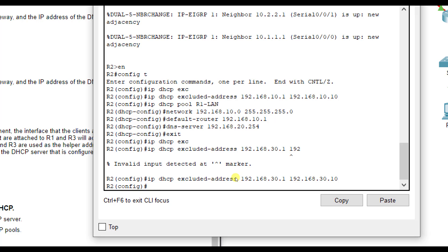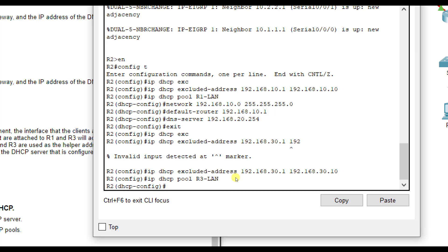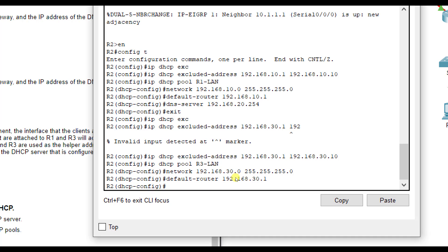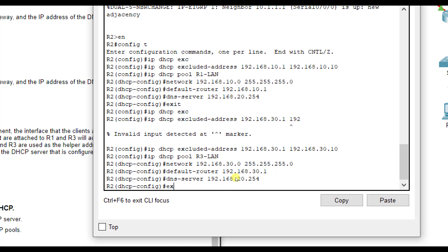So we'll do that, and then IP DHCP pool R3-LAN, all uppercase. Then our network address this time is the 30.0.255.255.255.0. The default router is 192.168.30.1. And then the DNS server should be the same as the other network, the 20.254.